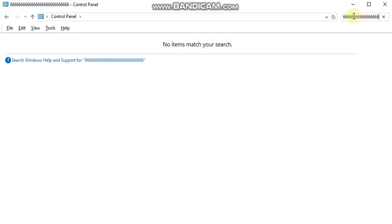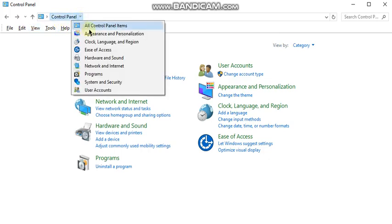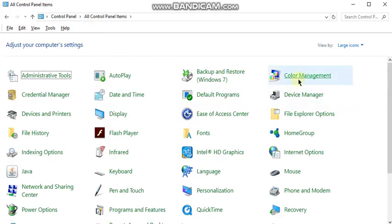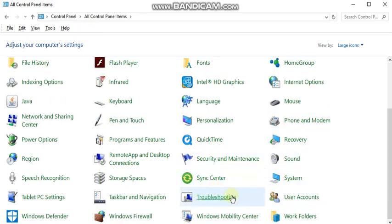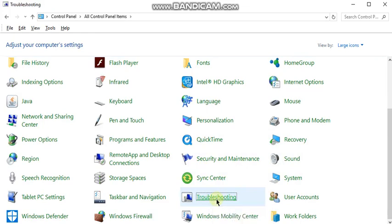Go to Control Panel from your computer, click on that. Then go to all Control Panel and search for Troubleshooting. Click on that, and after clicking on that, click on